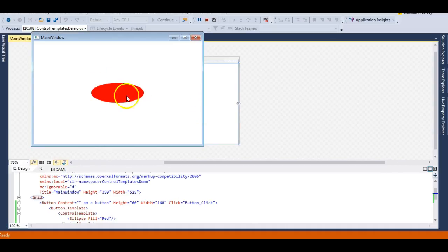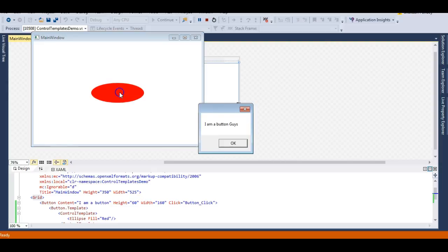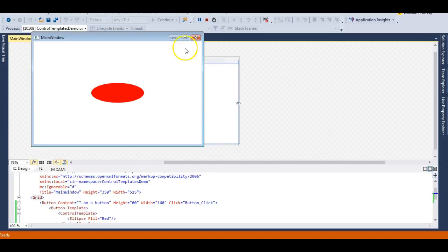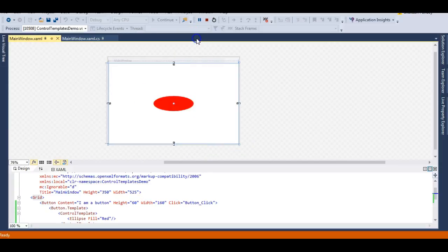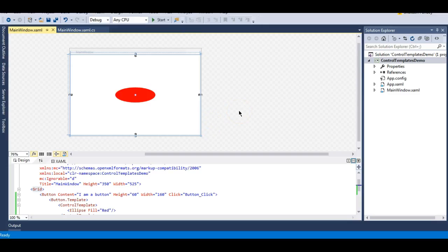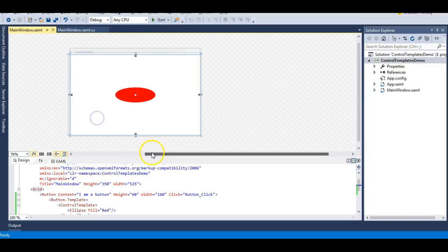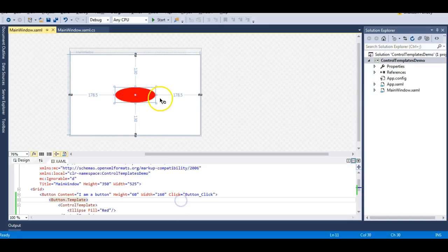Let me run the application. You can see my button is rendered on the screen as an ellipse, and if I click it, it works the same — it gives me 'I am a button guys'. So I have successfully changed the look and feel of my button through a control template.